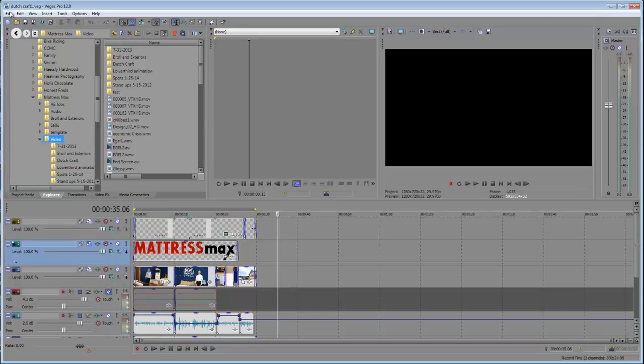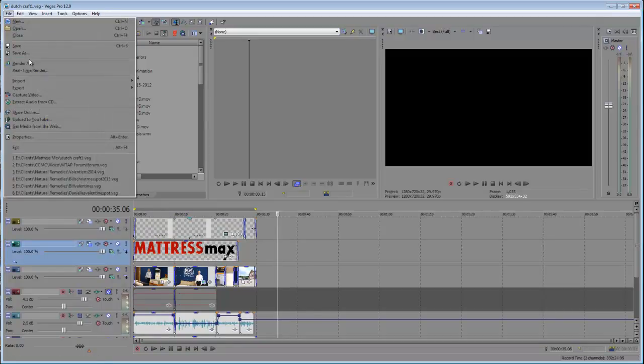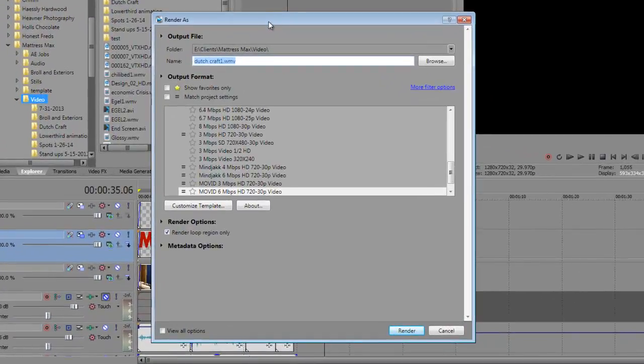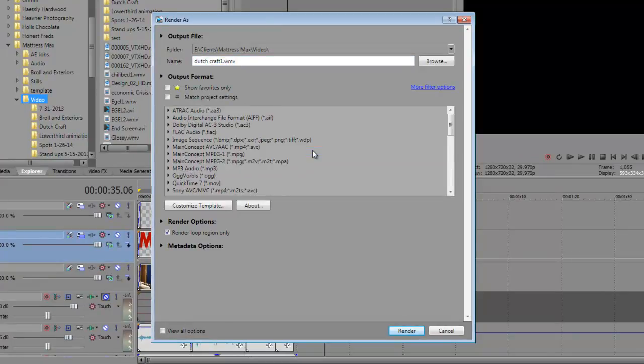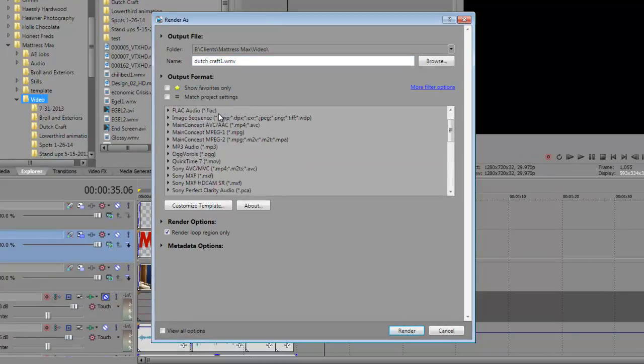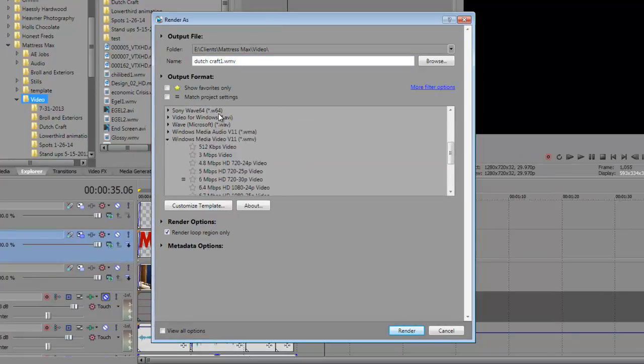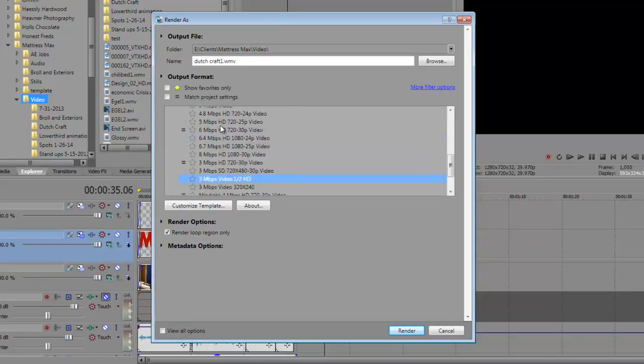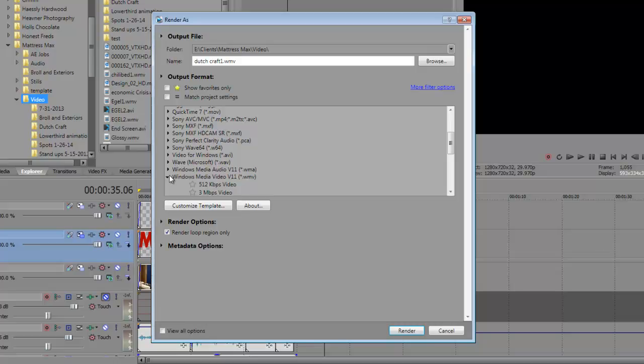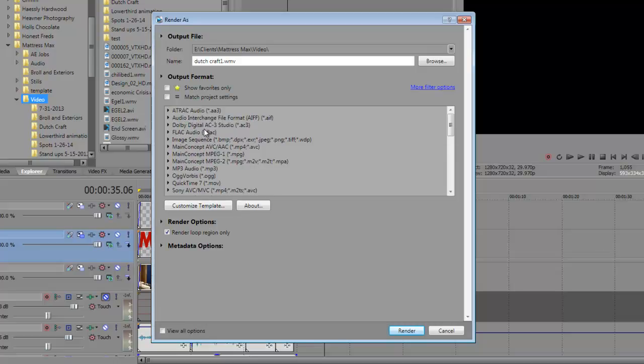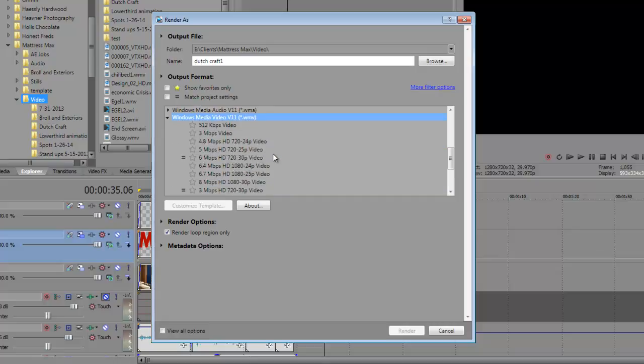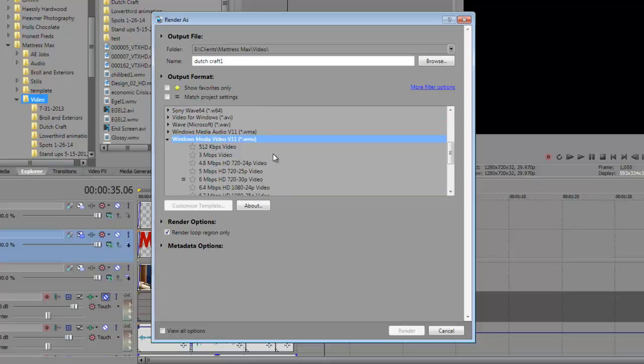So what I'll do is I'll go to File > Render As. You're going to get a whole bunch of options here. You're going to have every kind of thing that you can imagine, which is what's great about Sony Vegas.